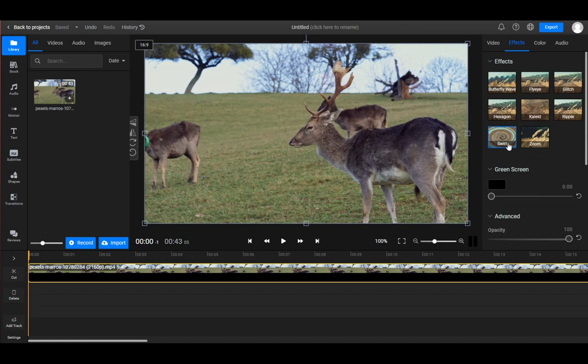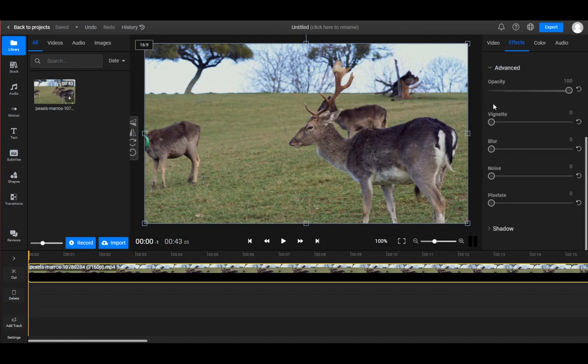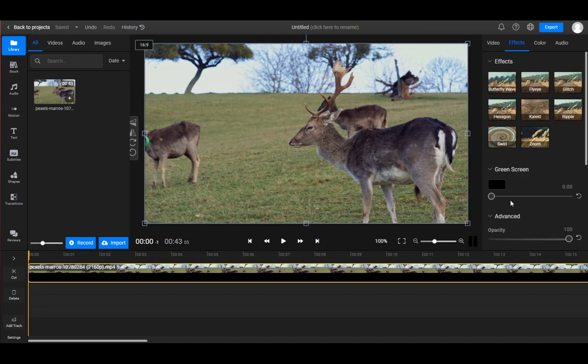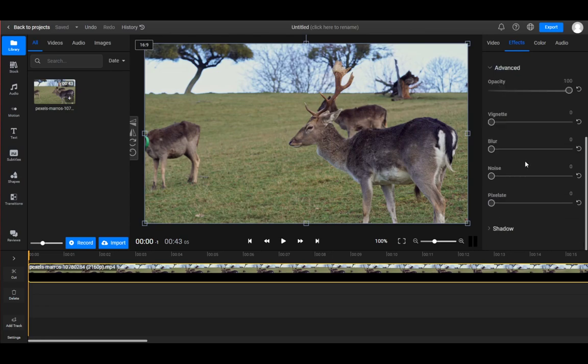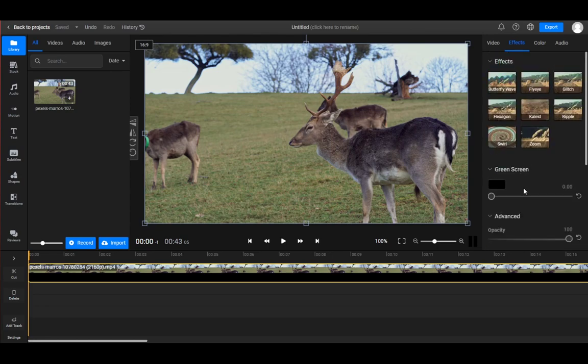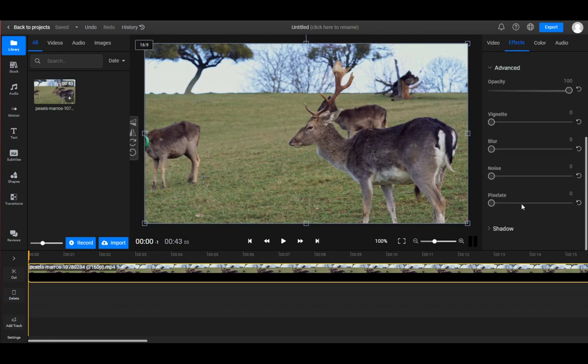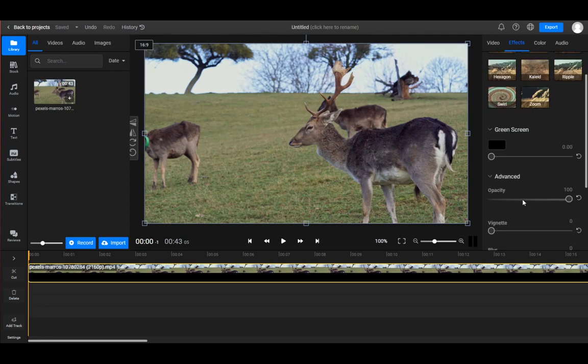If you scroll down, you will see these five: opacity, vignette, blur, noise, and pixelate. And somewhere here there should be a green screen. Yeah, it is actually right above that, above the Advanced options. As you can see, you have the green screen here.